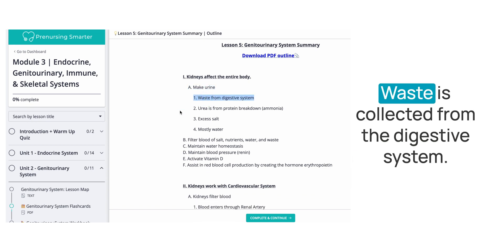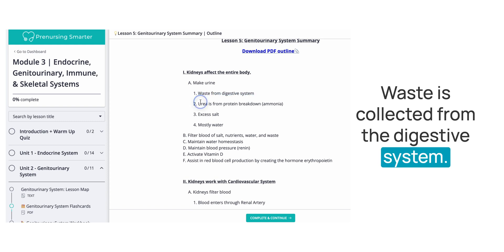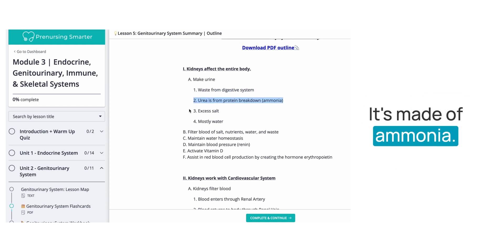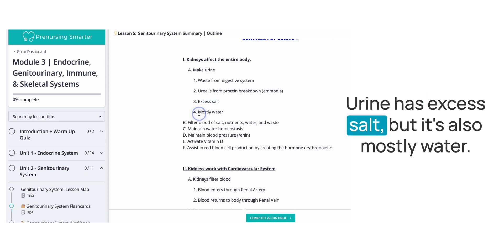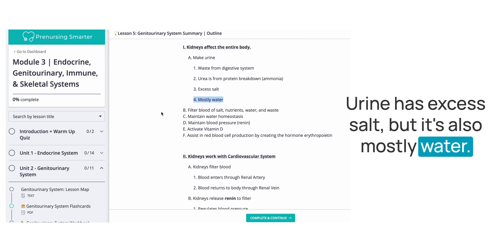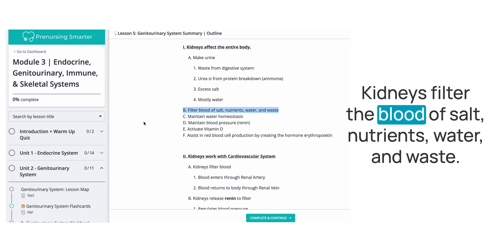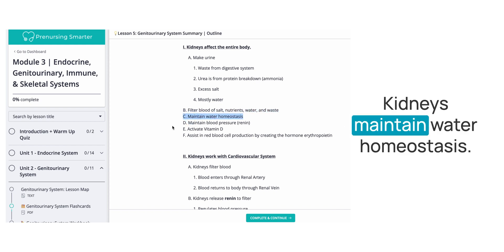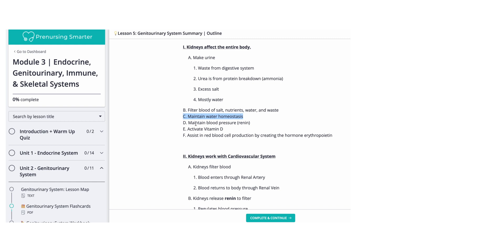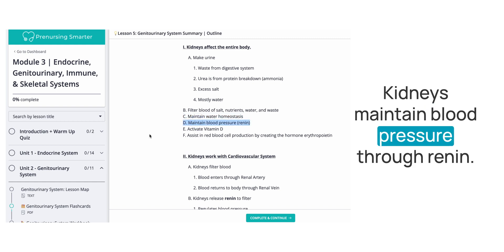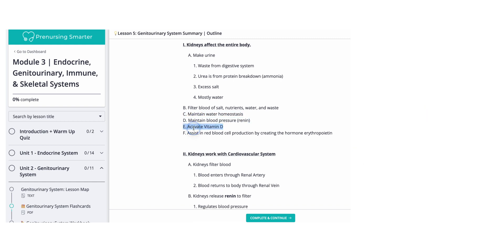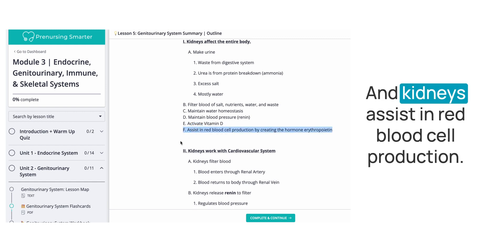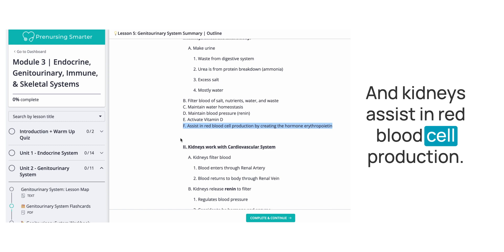Kidneys make urine; waste is collected from the digestive system. Urea is from protein breakdown and is made of ammonia. Urine has excess salt but is also mostly water. Kidneys filter the blood of salt, nutrients, water, and waste. Kidneys maintain water homeostasis, maintain blood pressure through renin, activate vitamin D, and assist in red blood cell production.